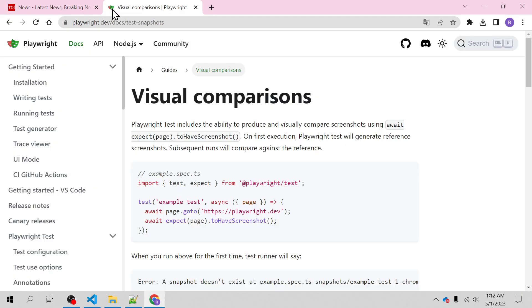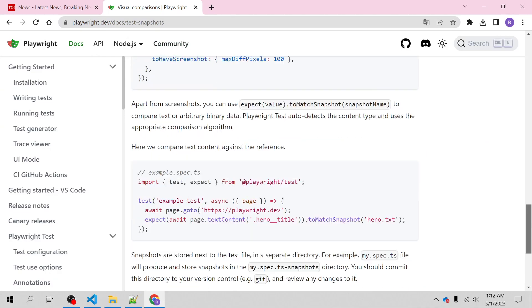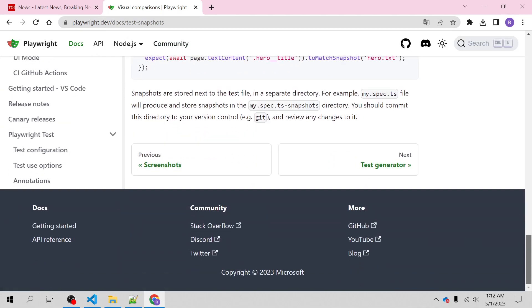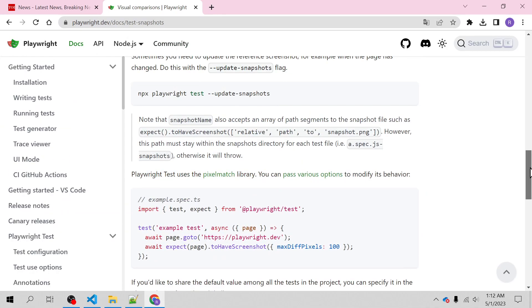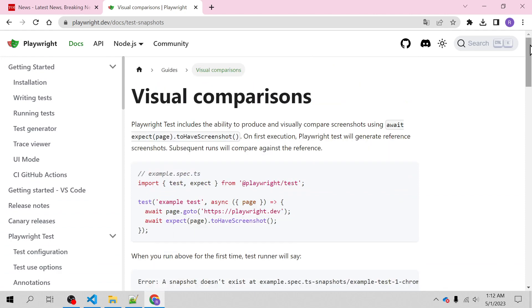You can see the visual comparison article given over here in playwright.dev. You can go through and get to know what all possible ways we can compare the screenshot of previous and current screenshots, so how we can visually compare two versions of pages or same pages through the screenshot.